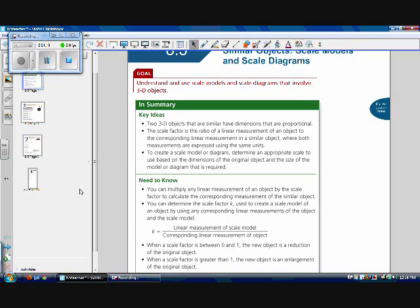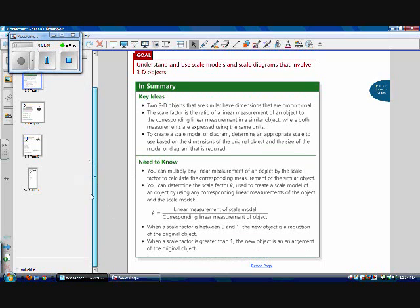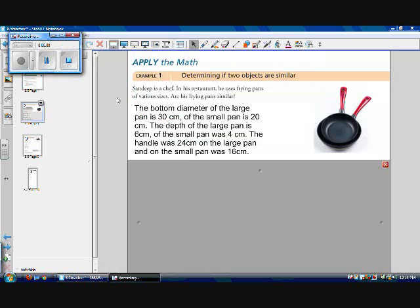So just like for 2D shapes, k is equal to the linear measurement over the corresponding linear measurement. So scale model over actual object. When a scale factor is between 0 and 1, the new object is a reduction, and when the scale factor is greater than 1, the new object is an enlargement, just like when we're dealing with 2D shapes. So now let's look at how this can actually be applied.